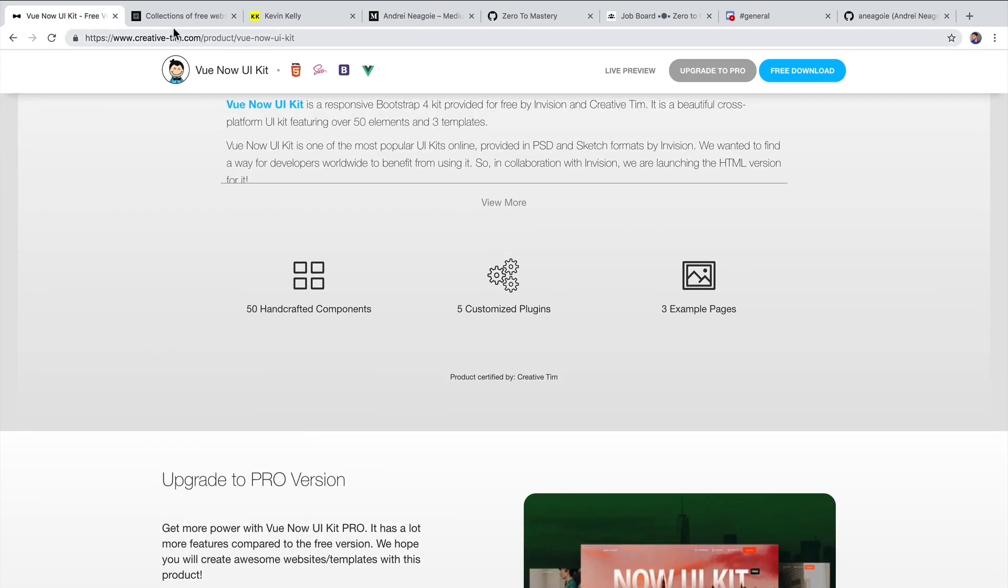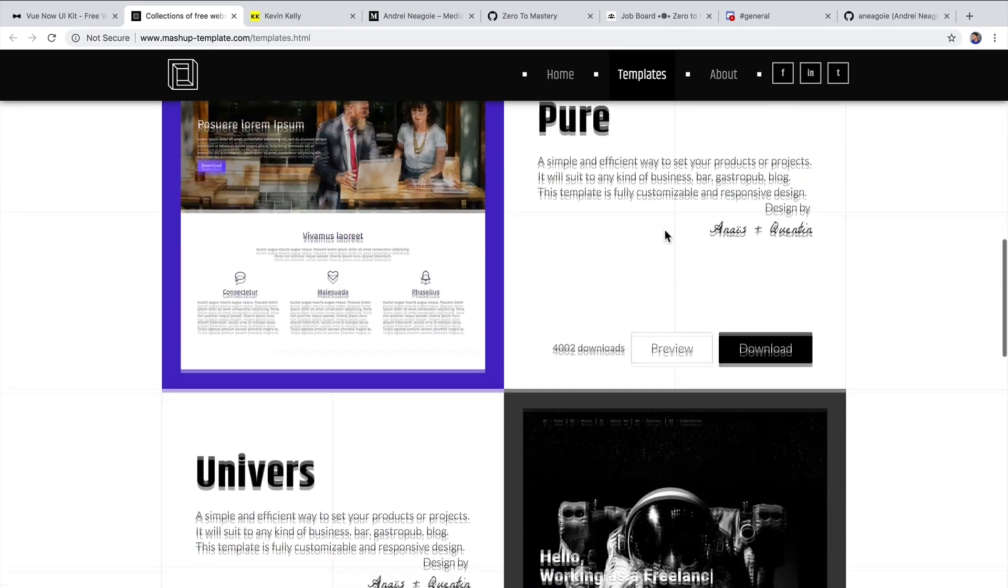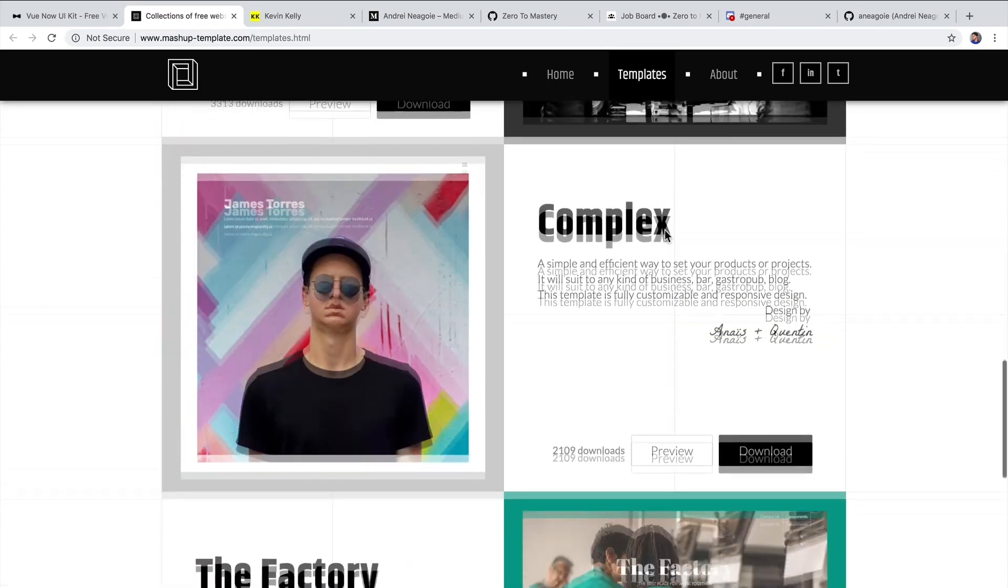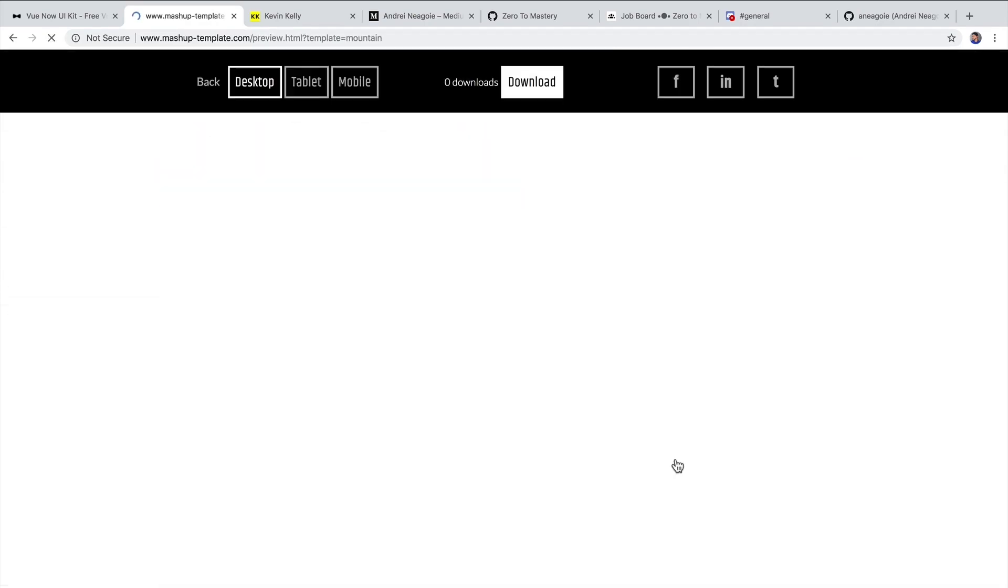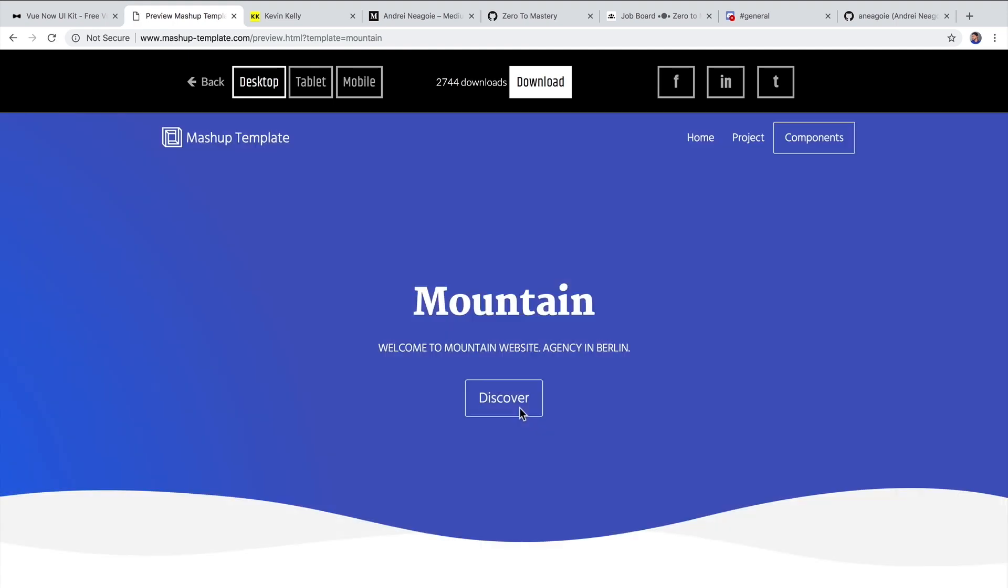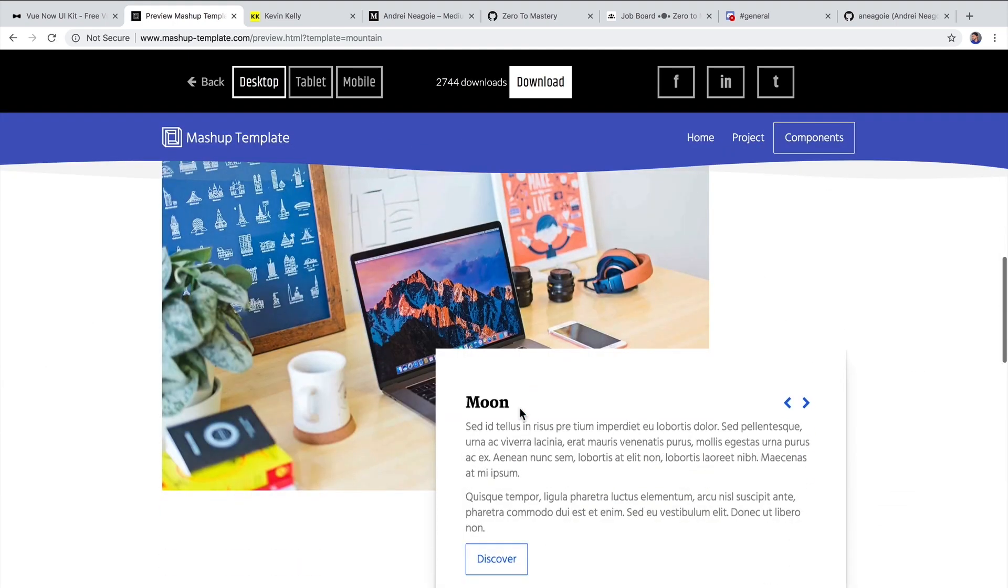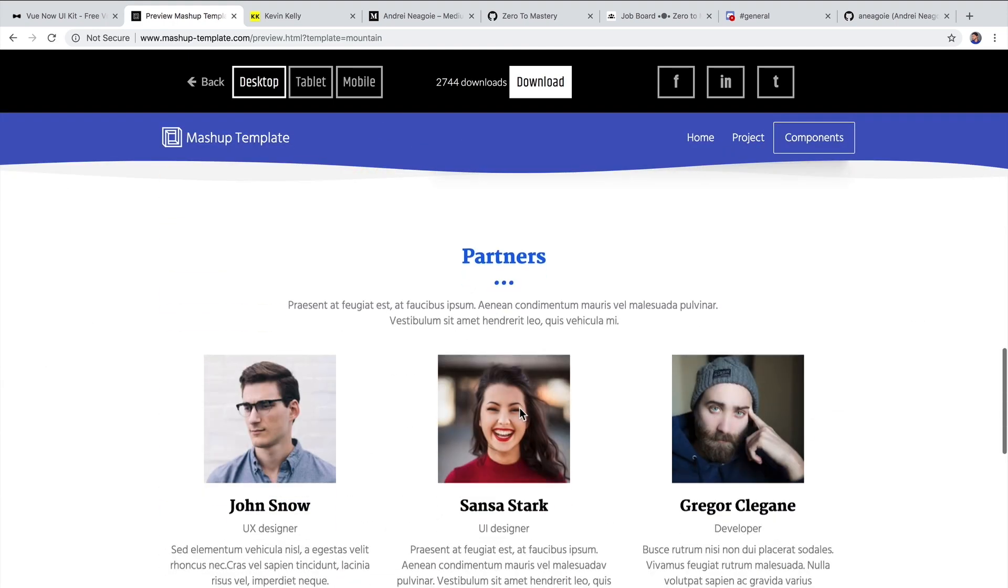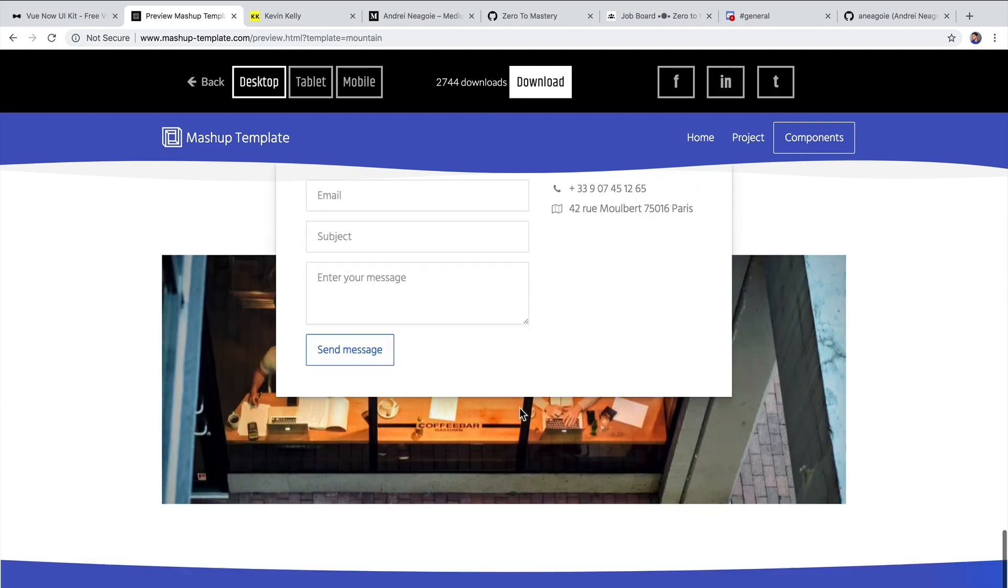We can also look at this one. And again, free templates that you can use. I especially like the mountain template. And you can see that, yeah, I mean, you can customize this to your own and make it look professional.